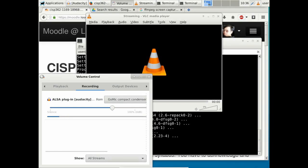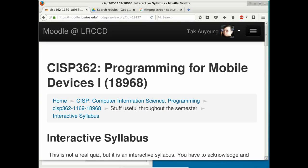Welcome to CISP 362, Programming for Mobile Devices. There's also a CISP 363 which will be offered in the spring. Usually two sections of 362 are combined to offer one 363, since not many students move on. This is the second semester in a row offering 362, and the class has at least 22 students, so it won't be cancelled.